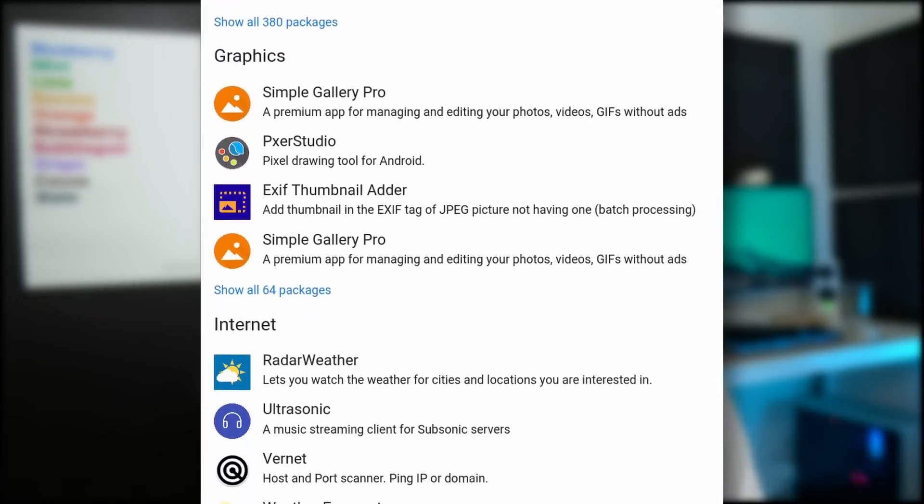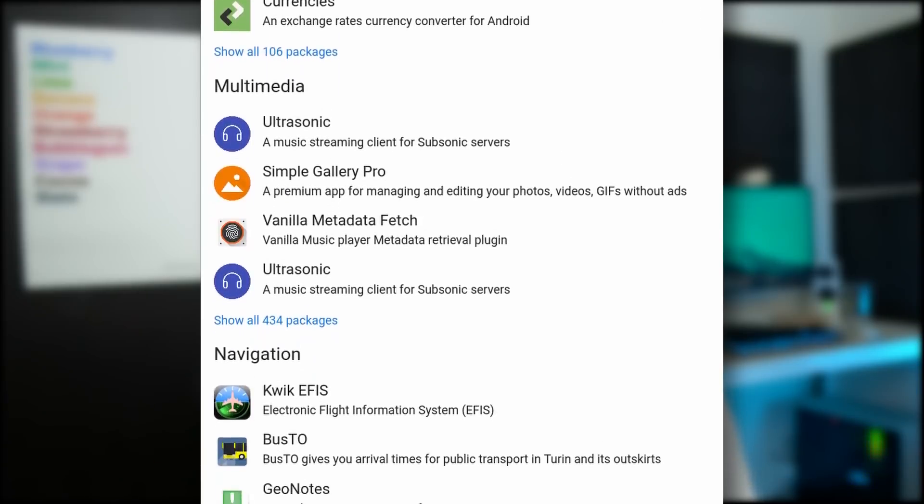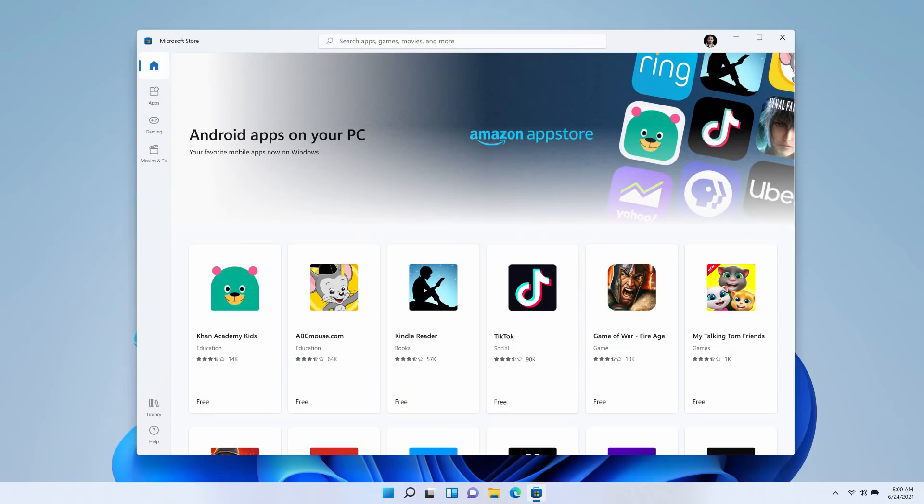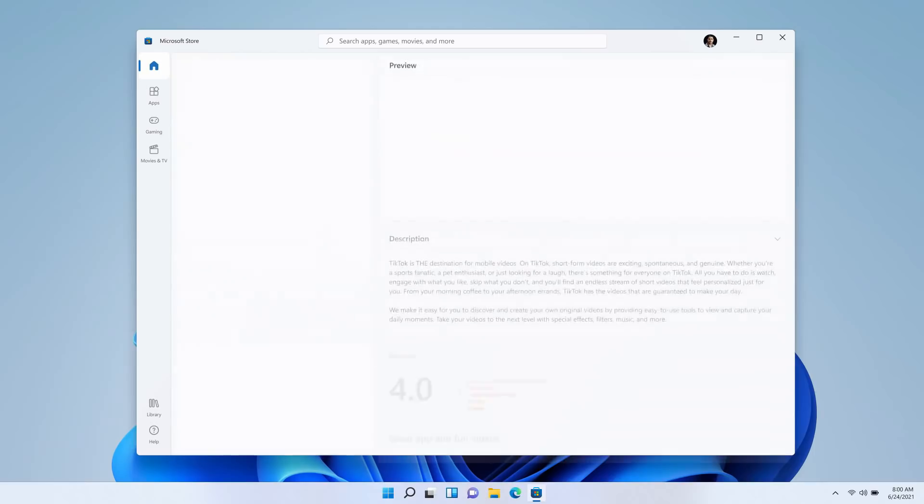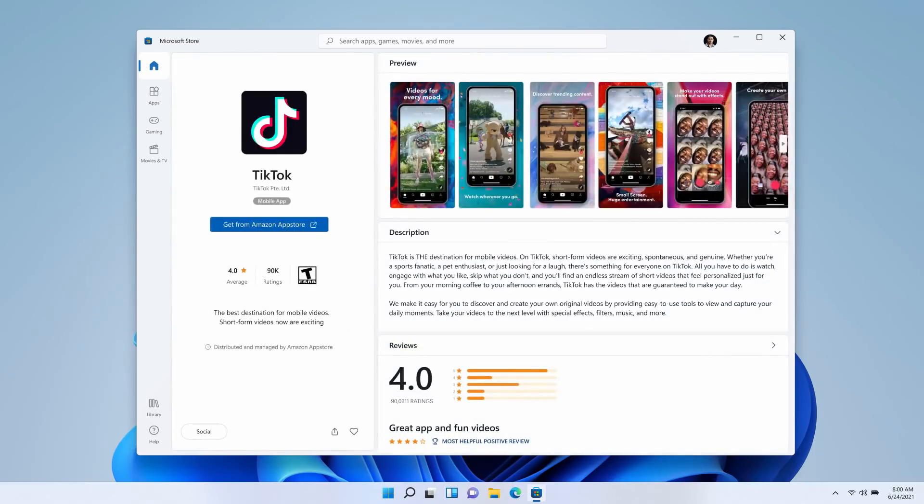First, ditch the Amazon App Store. We can use the Aurora Store or even F-Droid if we prefer open-source-only apps. Second, integrate Android apps with our launchers, menus, docks — whatever we use on our Linux desktops. Third, integrate those Android apps inside of our various App Stores — one-click install for Android apps would be amazing. And fourth, we can base it all on the Android open-source project and de-Google it just like /e/ does, so we can have a good base with all the advantages of Android without all the spyware.